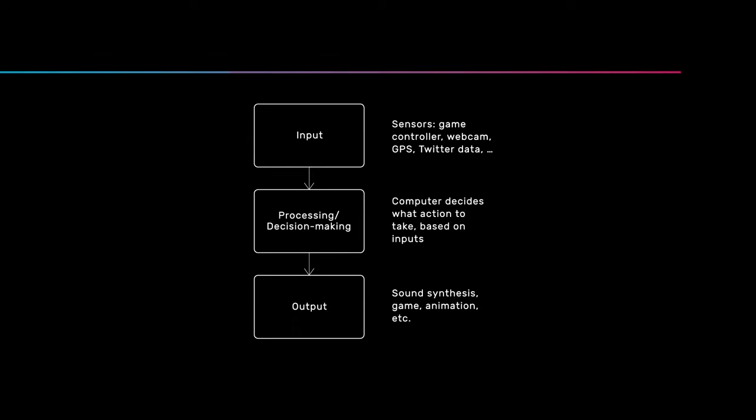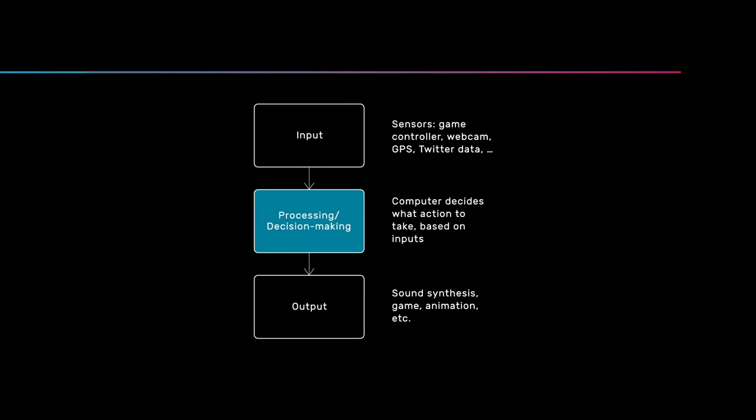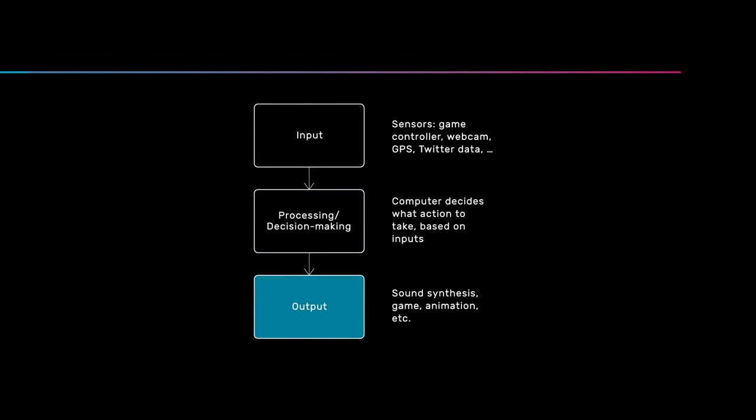In this class, we'll often talk about interactive systems in terms of these three components: the input, the processing or decision making, and the output.